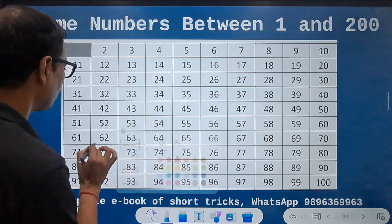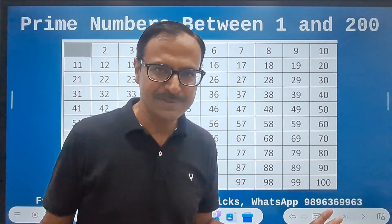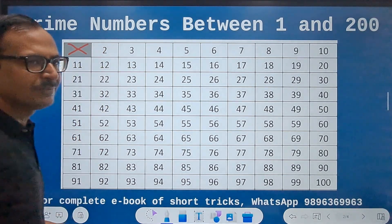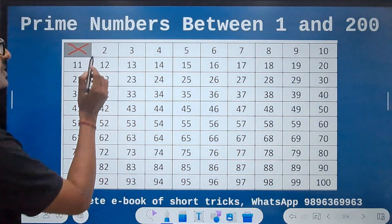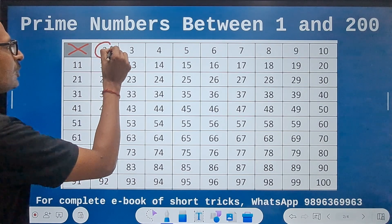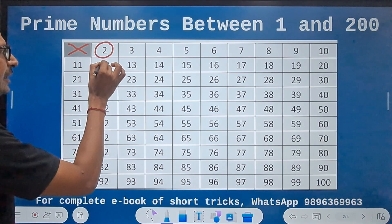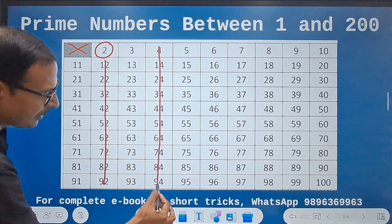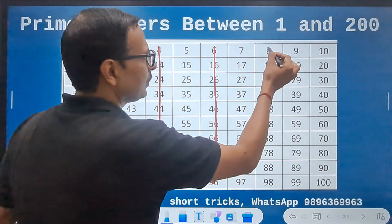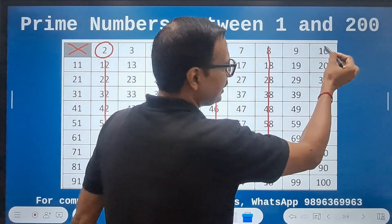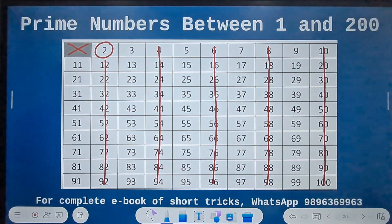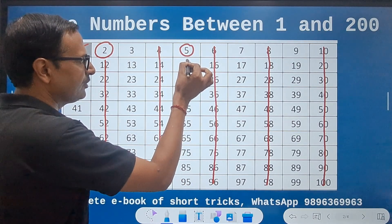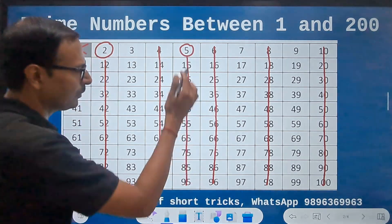The first thing I am going to do is to eliminate all the even numbers. Number 1 is neither prime nor composite so that is out of question. The number 2 is a prime number so I am going to encircle 2, but all the numbers which fall in the 2 times table are ruled out because they cannot be prime. So all these even numbers are gone. Then next up we have the number 5. 5 is a prime number and in the table of 5 you find all these numbers, so this column is also ruled out.